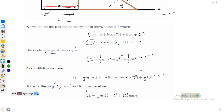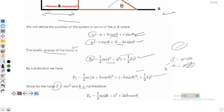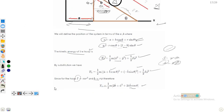For the hoop, the moment of inertia is I = mr². Also, using the rolling constraint b = rφ, so ḃ = rφ̇. Substituting I = mr² and the rolling constraint, the rotational term simplifies and combines with the translational term. The total kinetic energy of the hoop becomes T_h = m(ḃ² + ȧḃ cosθ + ȧ²/2) — specifically T_h = (m/2)(2ḃ² + 2ȧḃ cosθ + ȧ²).